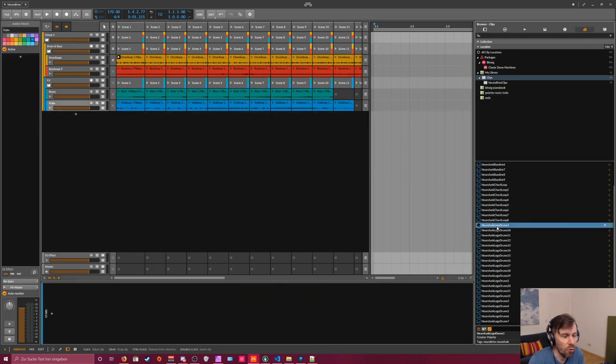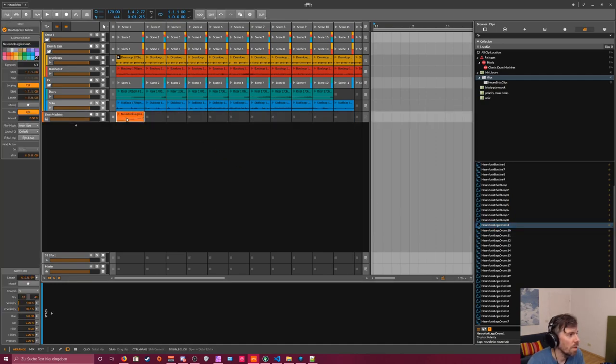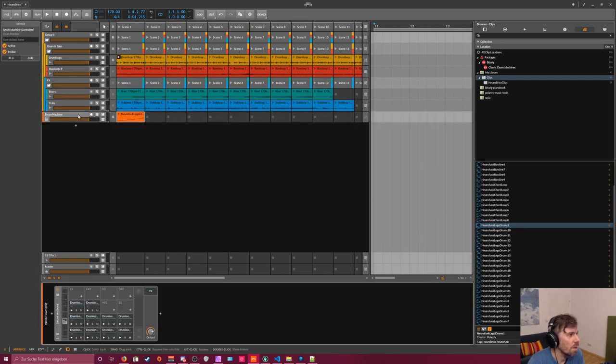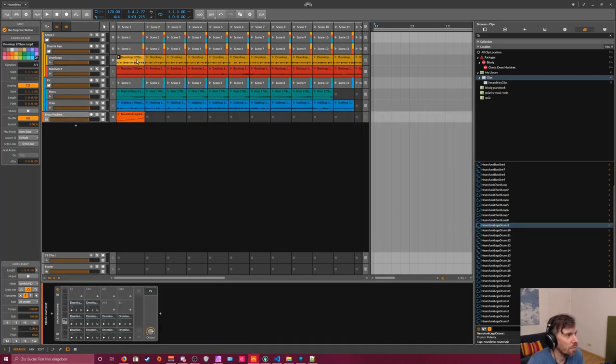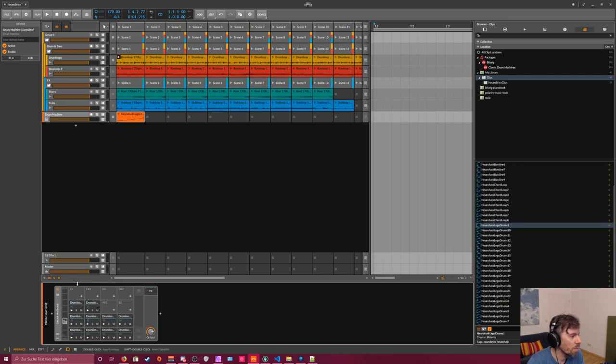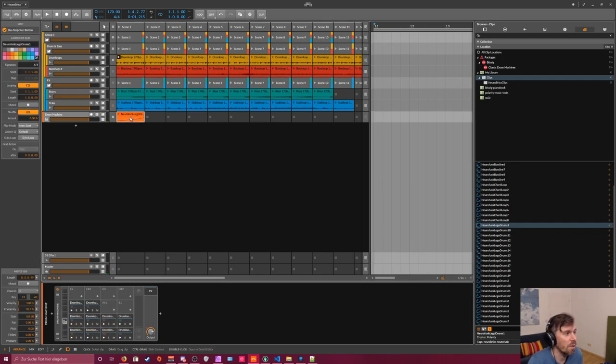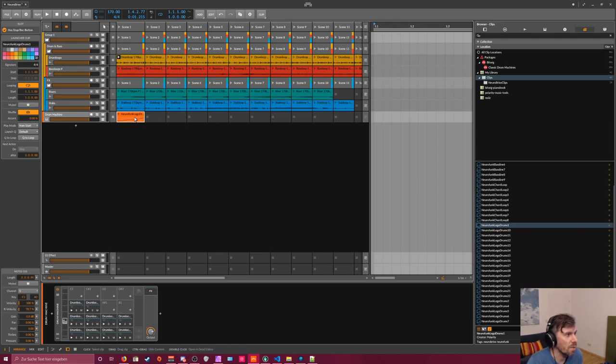Then we have also the drums again, sliced from a normal drum loop into a drum machine from Bitwig. So you can trigger all the different samples for yourself and create your own patterns from the drum sounds in these loops.